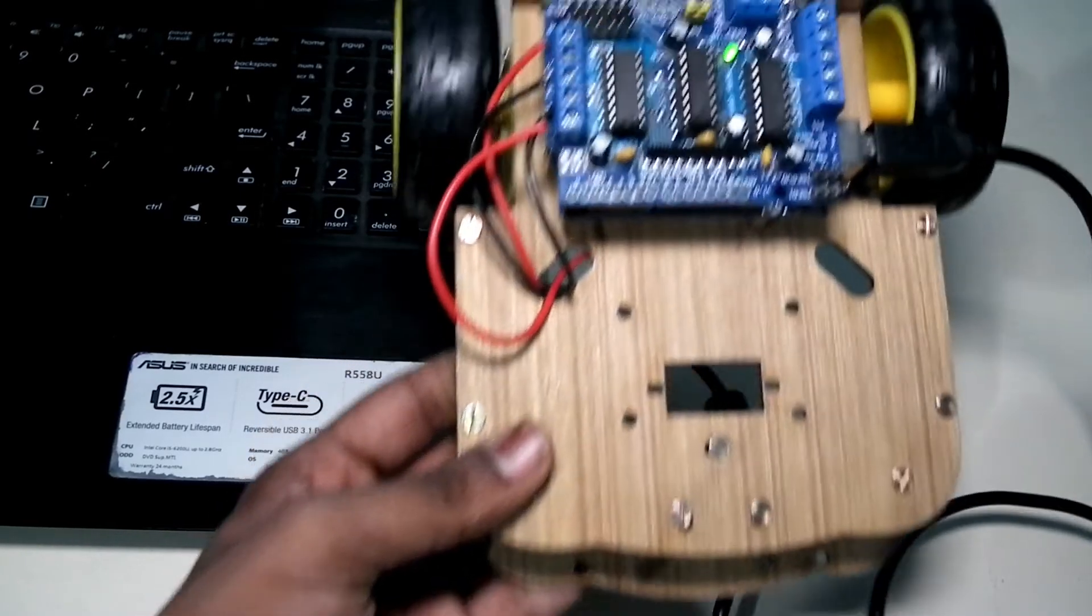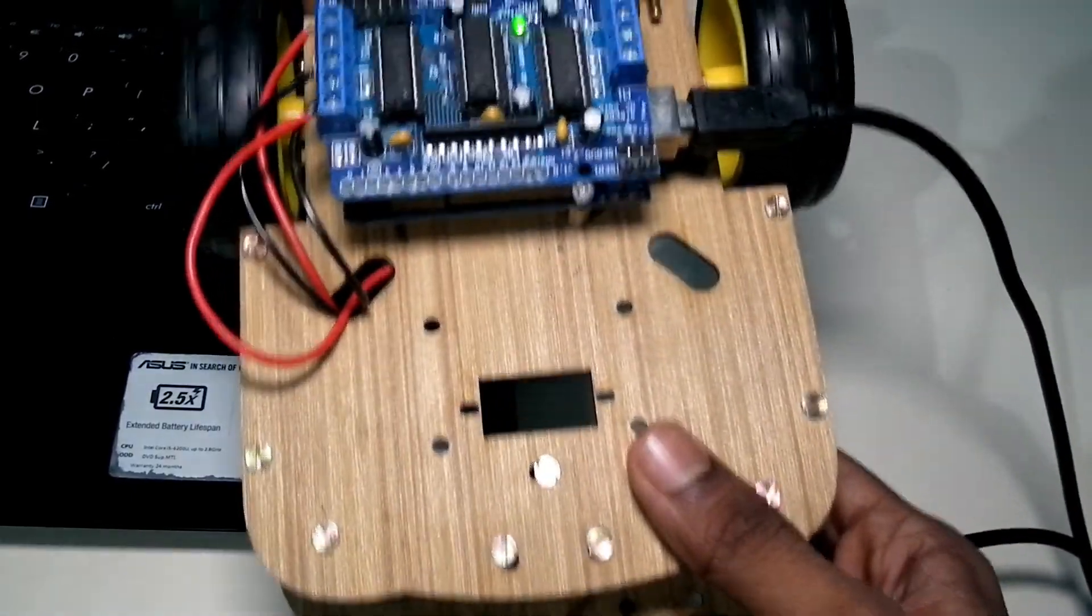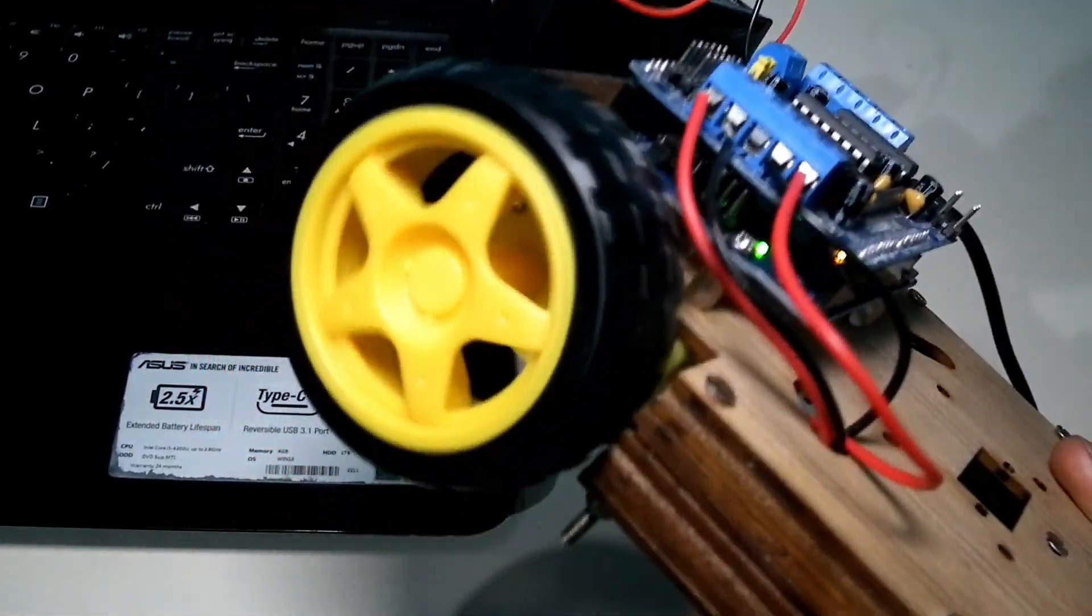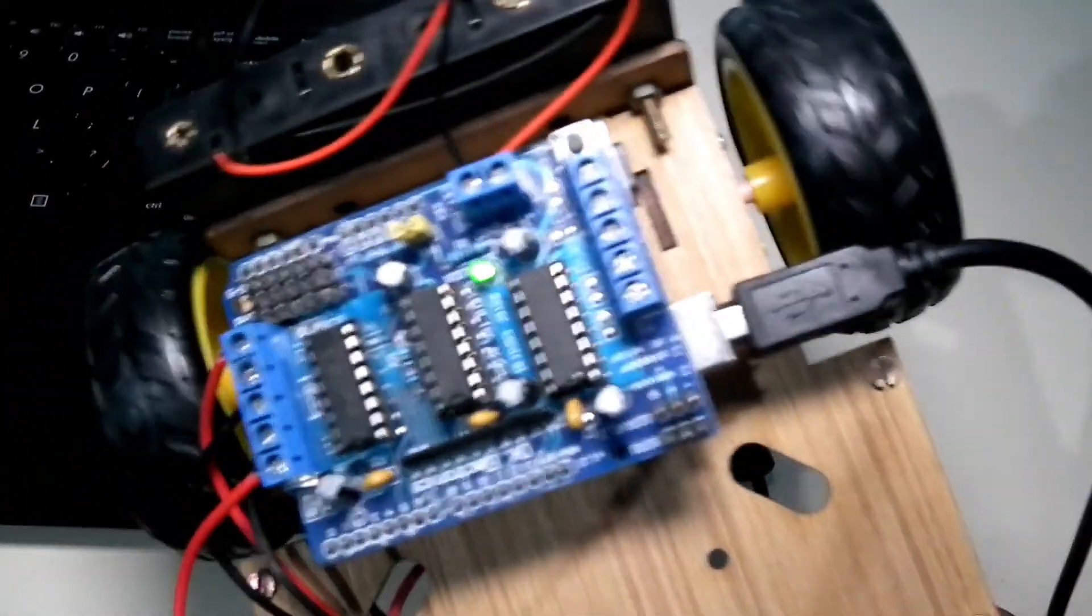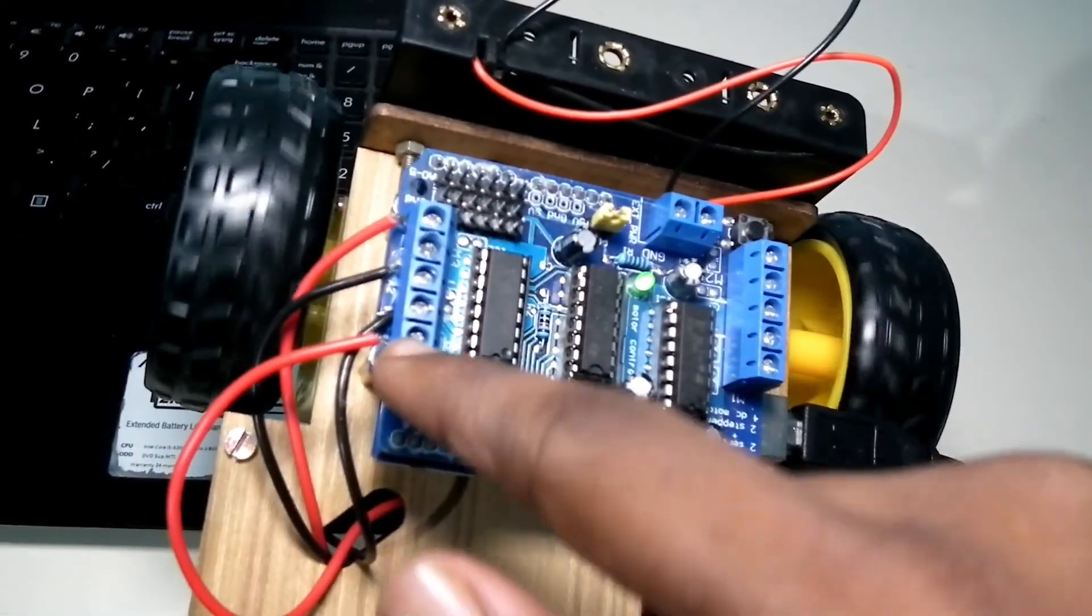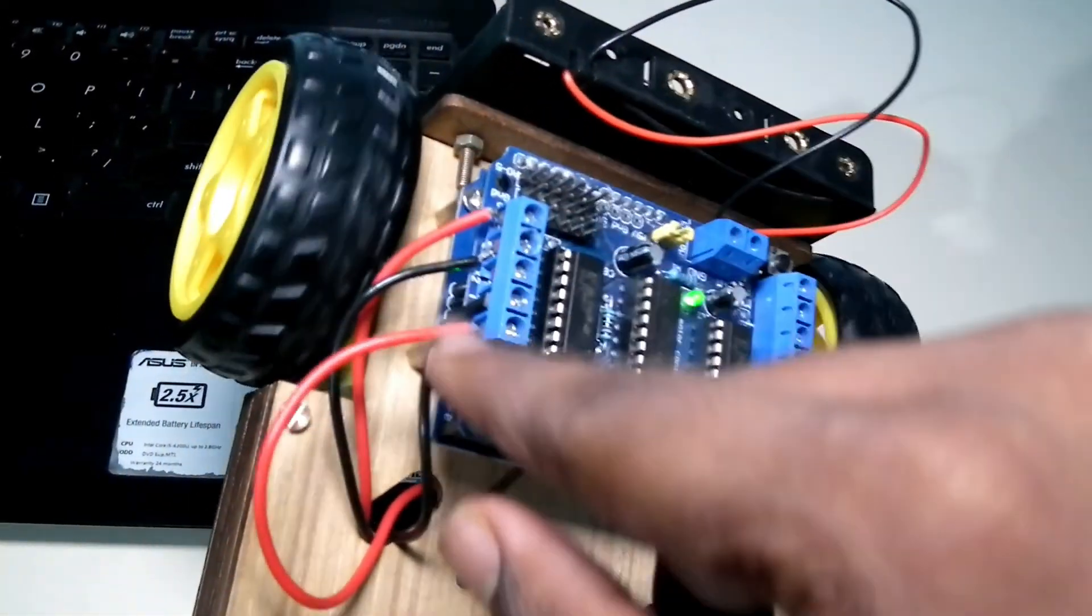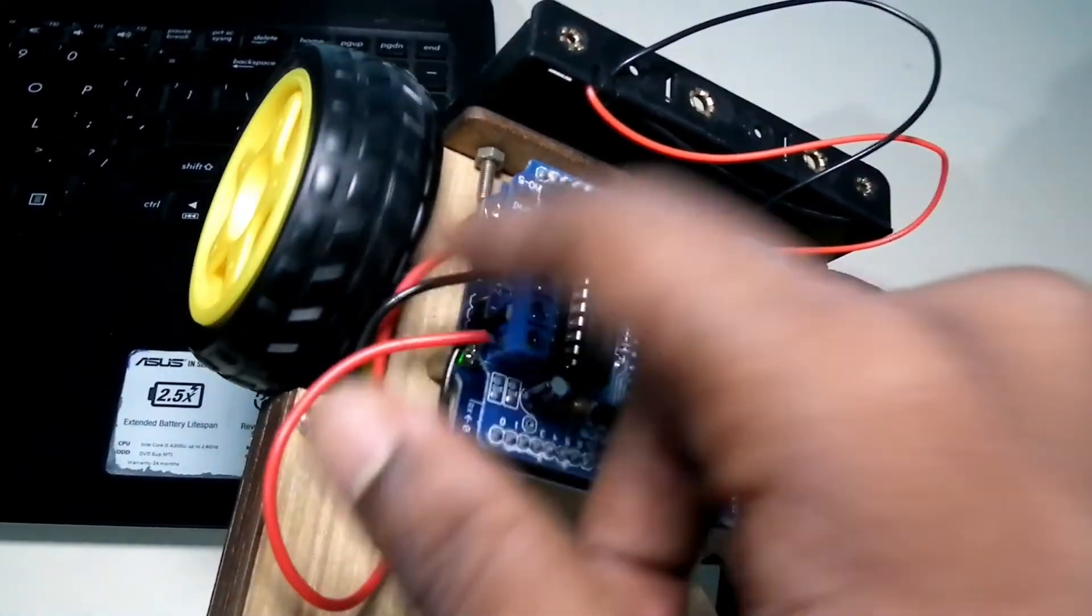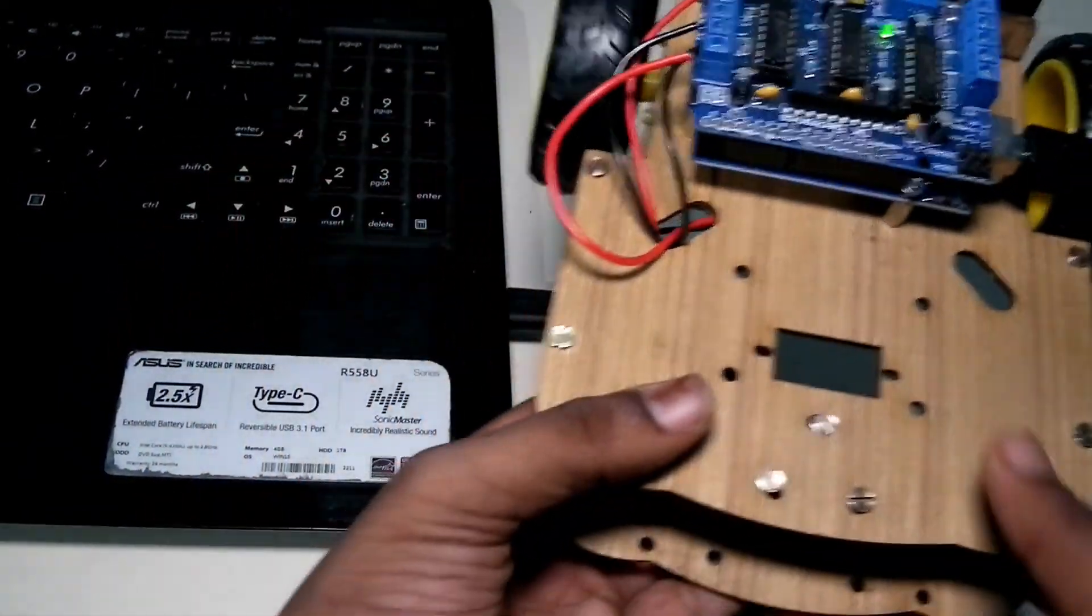The code has been uploaded, and you can see that both wheels are moving in the forward direction. If this is not happening, you have to change the terminals of M3. This is the M3 terminal. Interchange the wires, and it should work.